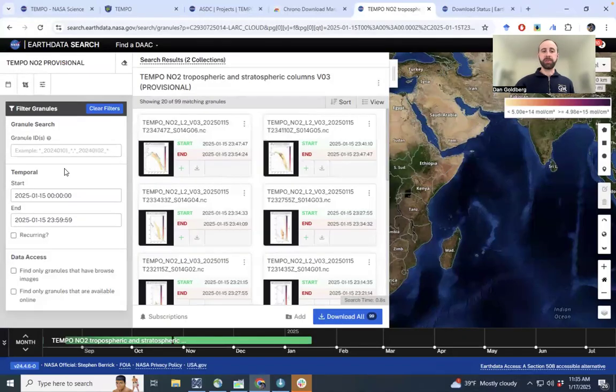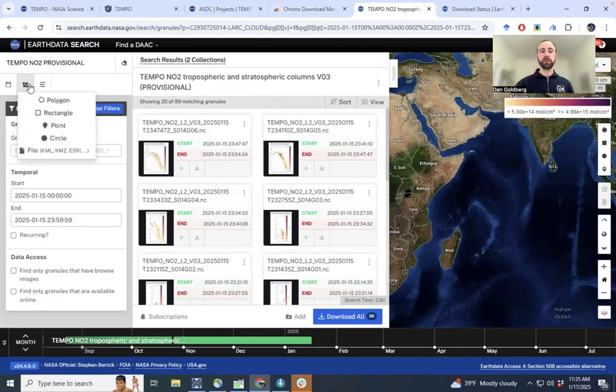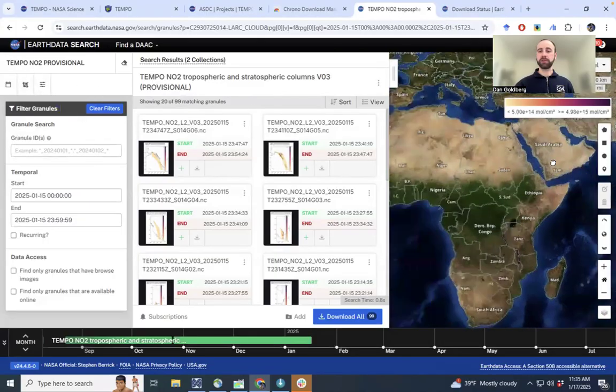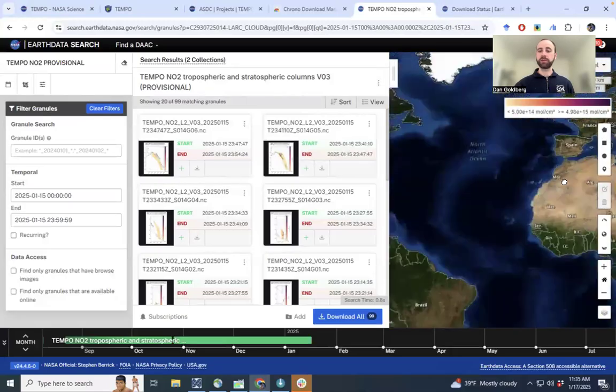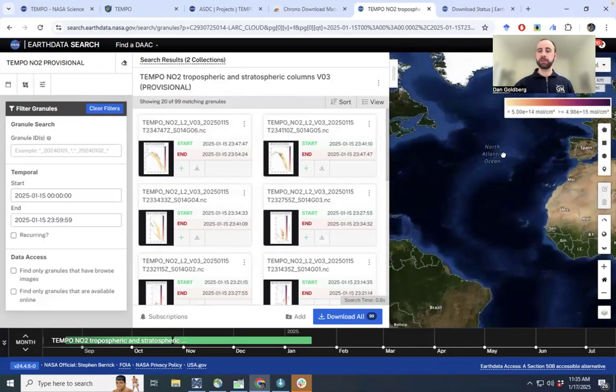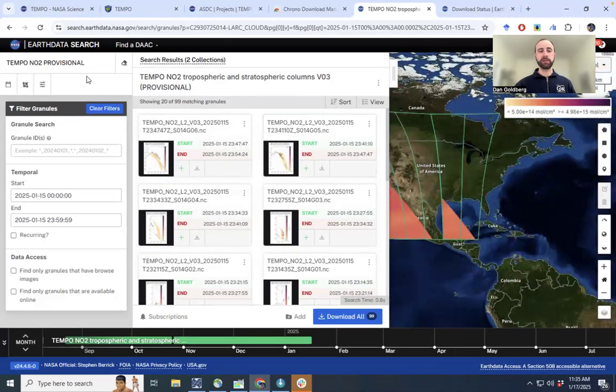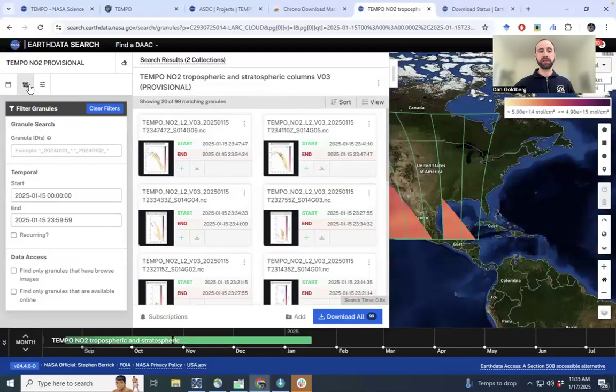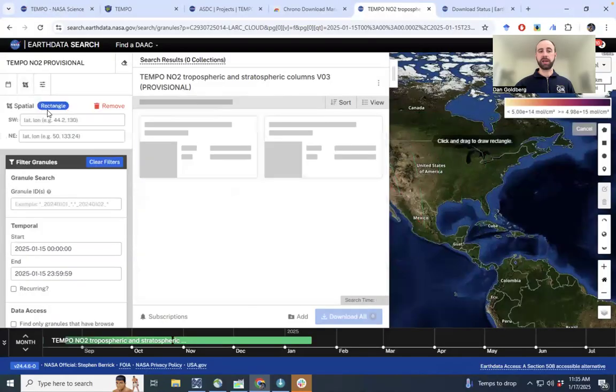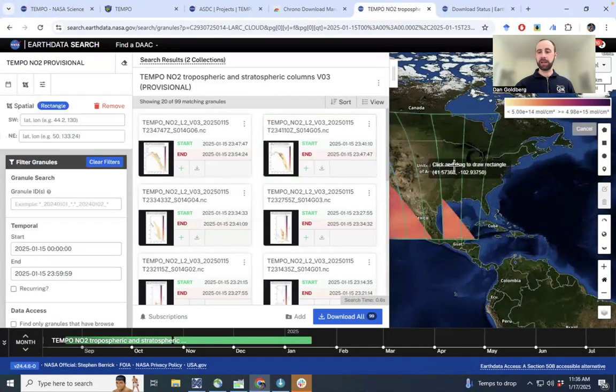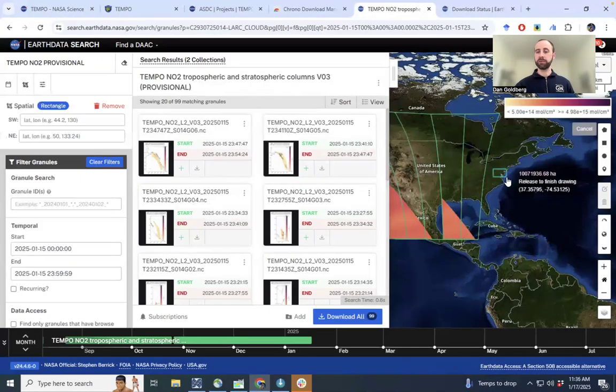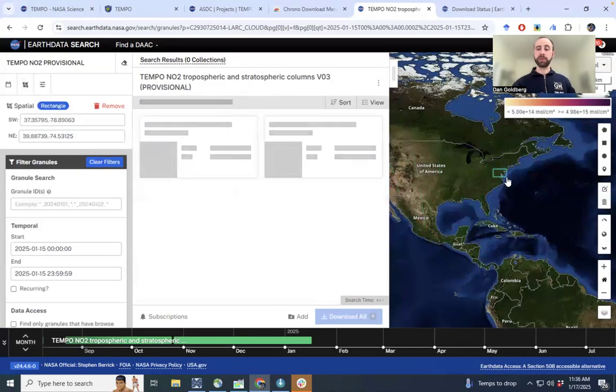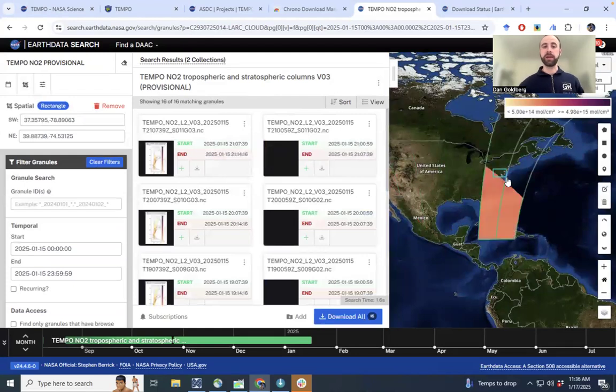Okay, so the next step potentially would be to subset over a specific domain. So let's drag this over to North America domain, just using your cursor here. I'll just subset over the Washington, D.C. area. So we currently have about 100 granules over the entire North American continent. But if we just focus in on the northeastern United States,